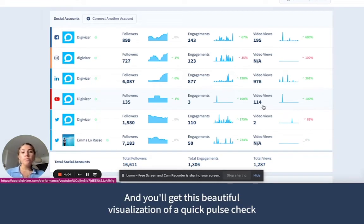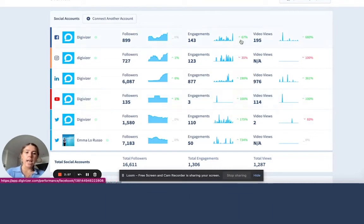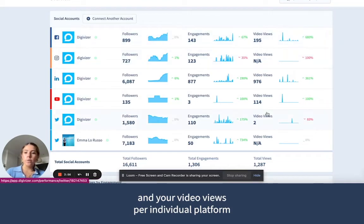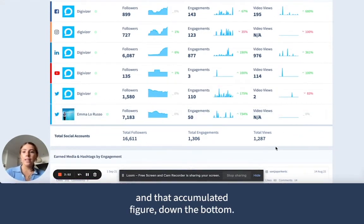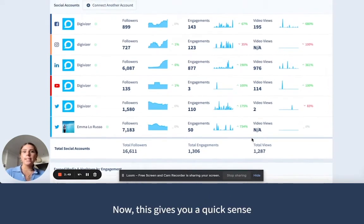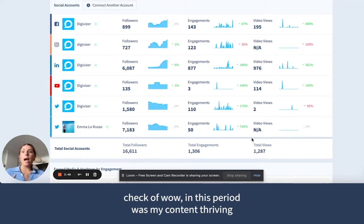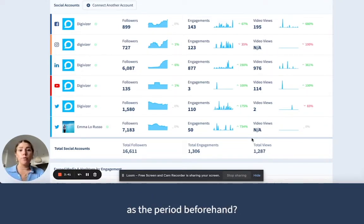And you'll get this beautiful visualisation of a quick pulse check on the performance within this period on your follower growth, your engagements, and your video views per individual platform, and that accumulated figure down the bottom. Now, this gives you a quick sense check of, wow, in this period, was my content thriving, or was it potentially struggling or not as strong as the period beforehand?